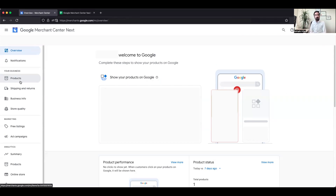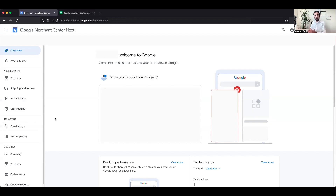The majority of Google Merchant Center accounts are being migrated by Google automatically to the Merchant Center Next platform. It is much more refined, looks nicer, and has a lot more options and insights. This is how we essentially configure the shopping feed in Google Merchant Center Next.